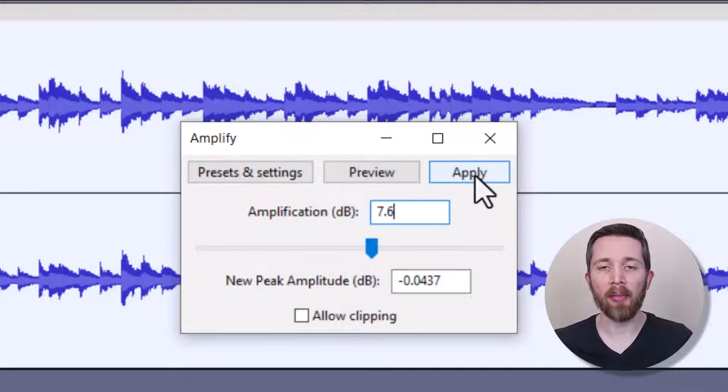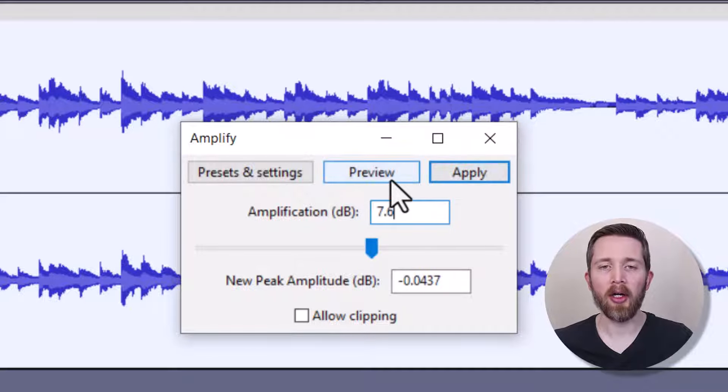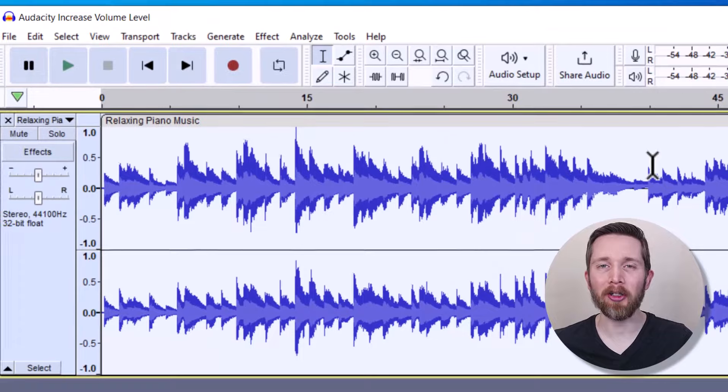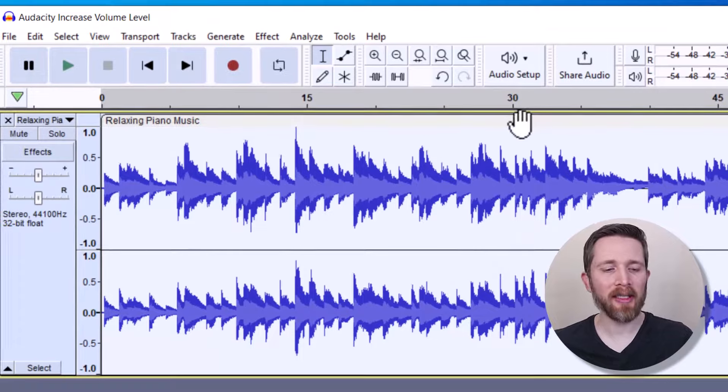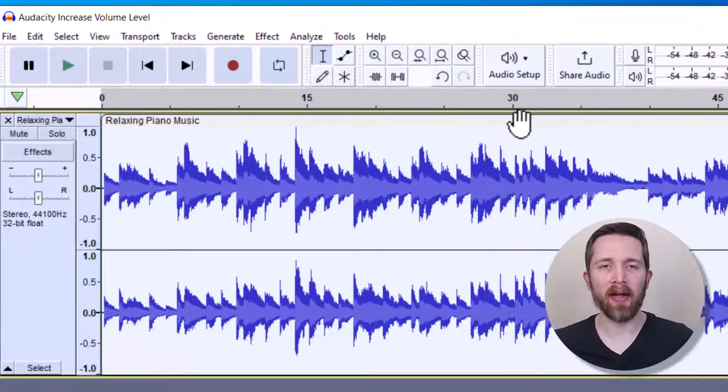And I'm going to click on Apply. You can also click on Preview. That will let you hear it before applying. So let's click on Apply. And now you can see that the waveforms are much larger. So let's listen to the before and after.